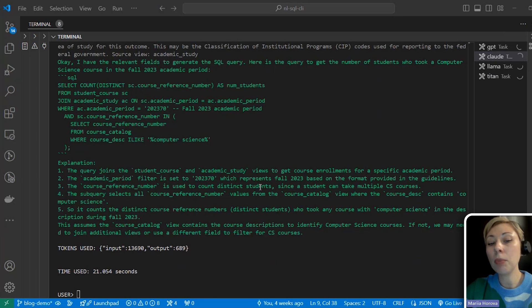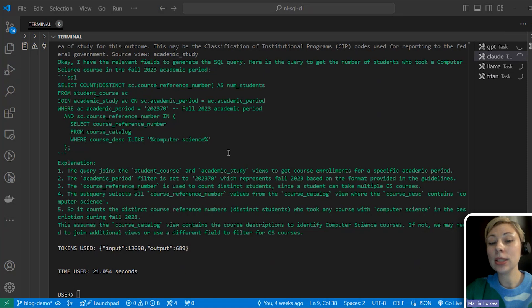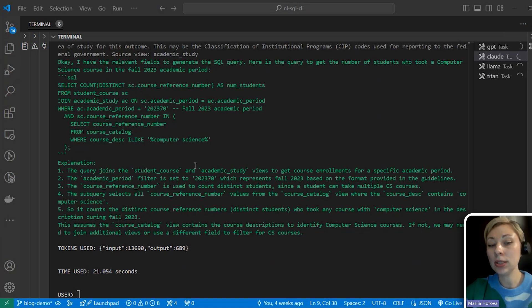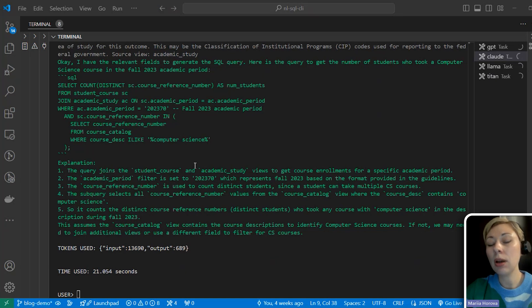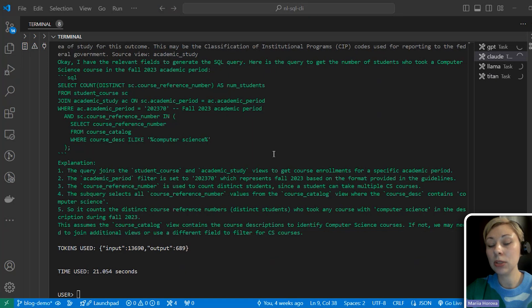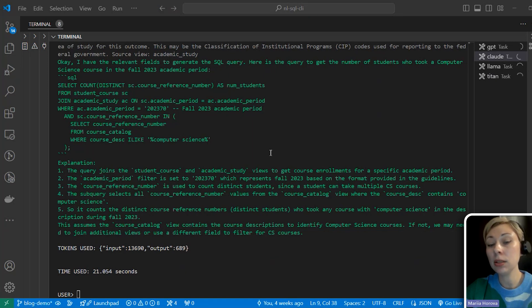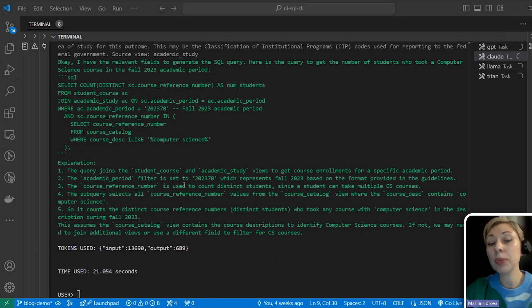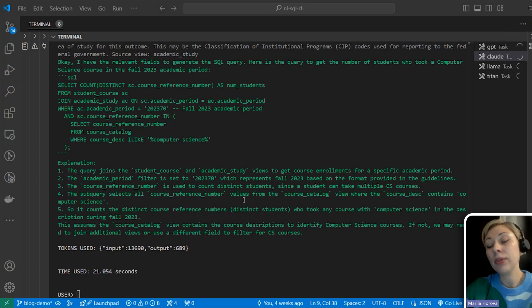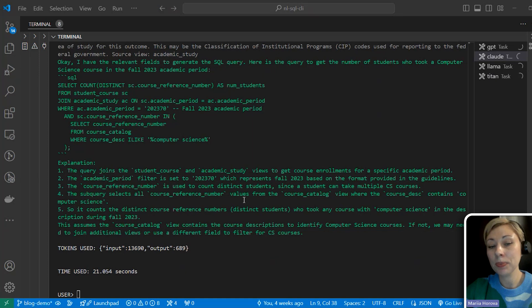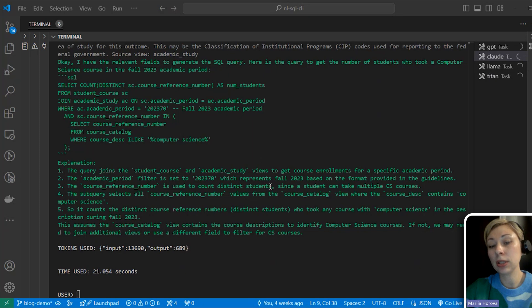And here we meet Llama and Titan limitations. If you noticed in the LLM comparison table, there is an item called max tokens. It's the number of characters the model can process. For example, I can give Claude a large book to process, but Llama can only handle a chapter from it. If I give all conversation history to Llama and Titan, they will refuse to work maybe for the second or third query, just because the amount of data I need to give them is above their limit. Here we can see the advantage of Claude and GPT. They can work with conversation history and do it efficiently.